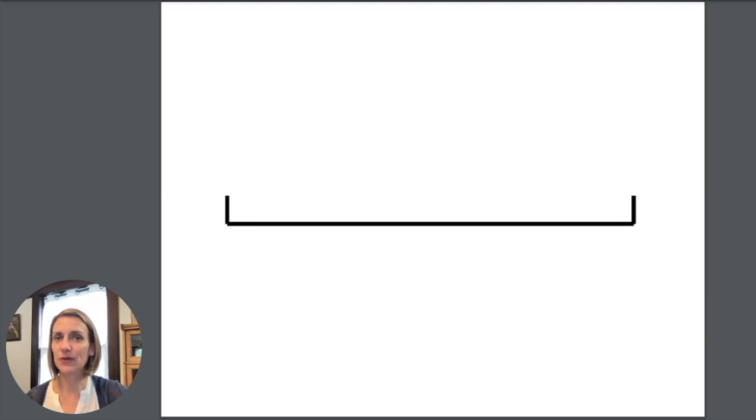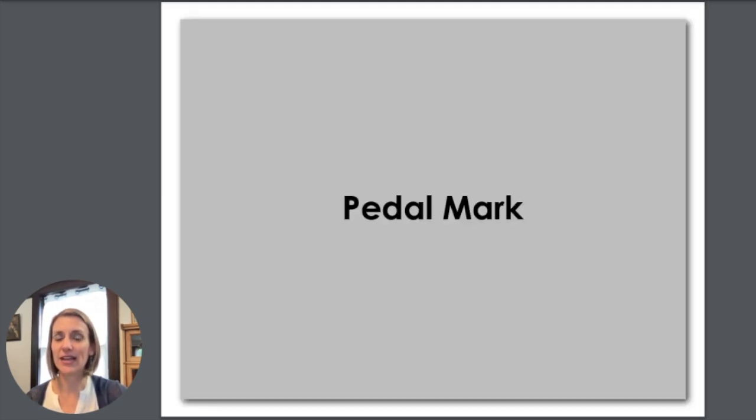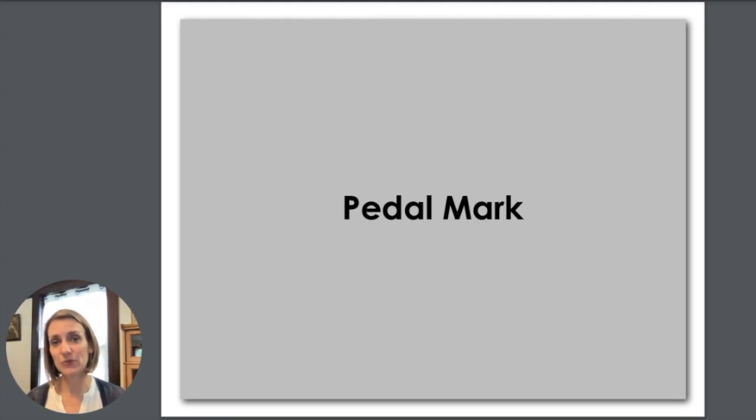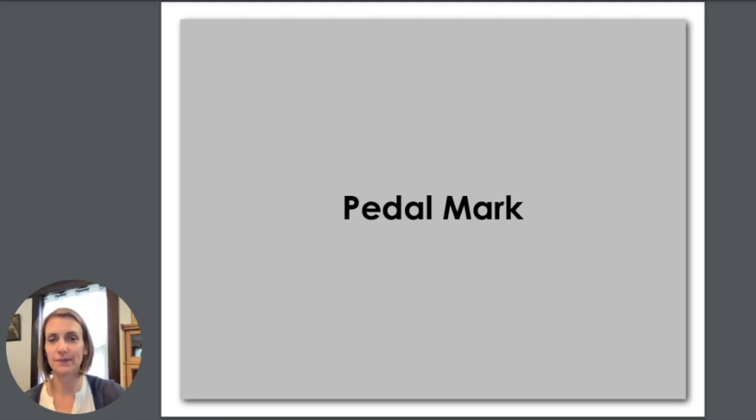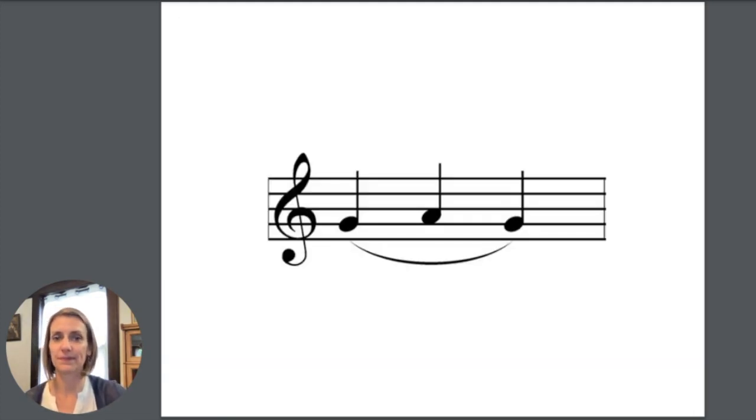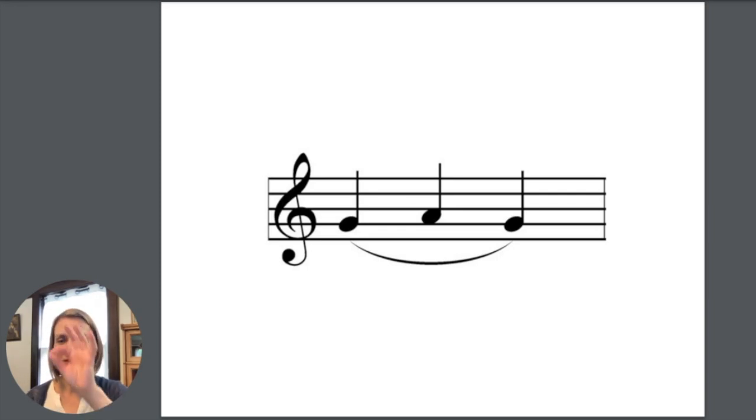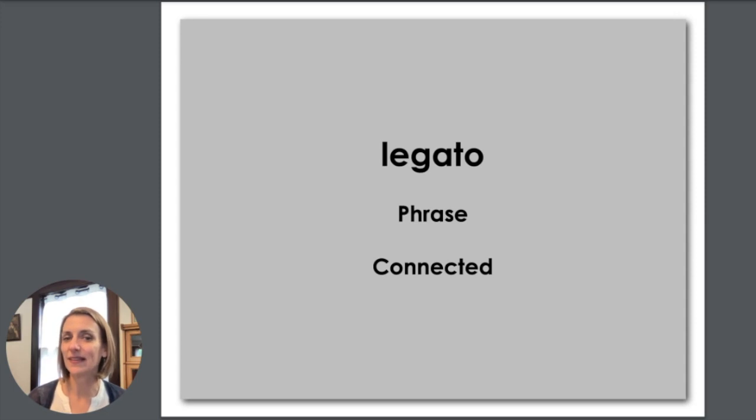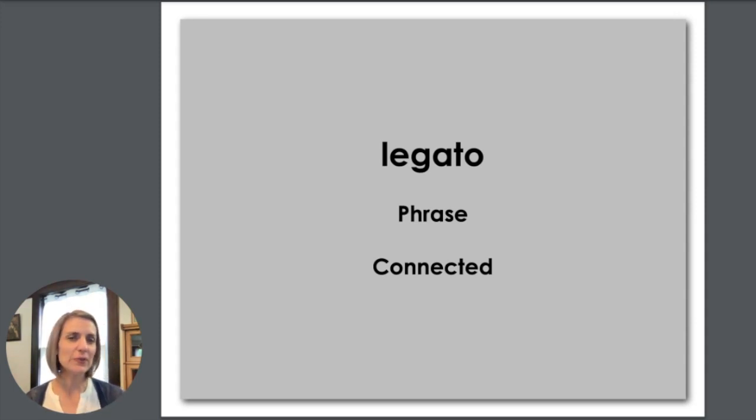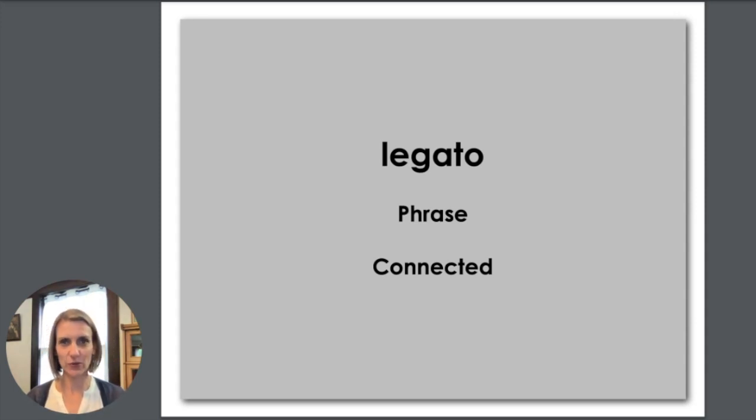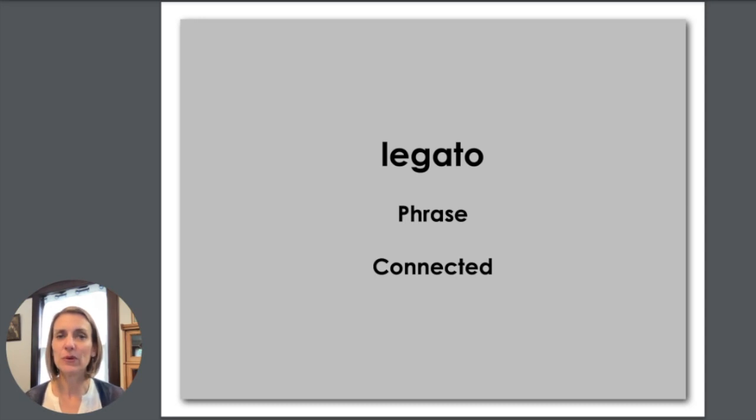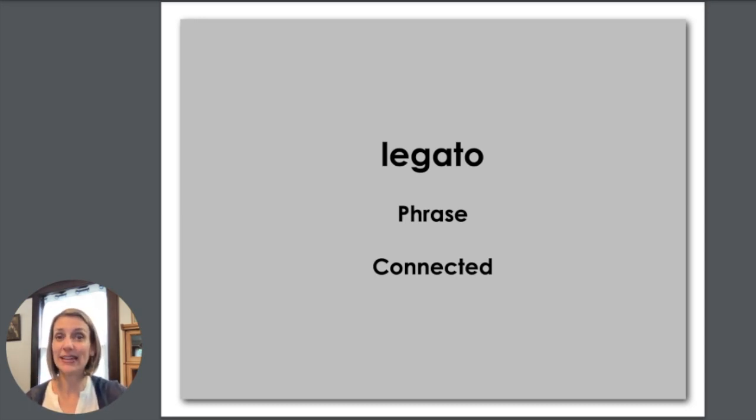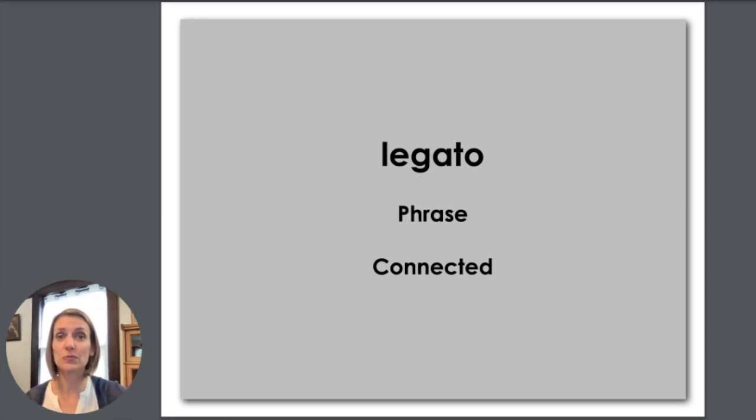This symbol goes underneath your music when you get a little bit bigger and it's a pedal mark. It means put the pedal down while you play. These three notes have a curvy line under them and that means to play legato. It also can be a phrase marking which we'll talk about when you're playing harder music. But when you see that marking you want to play connected or smoothly.